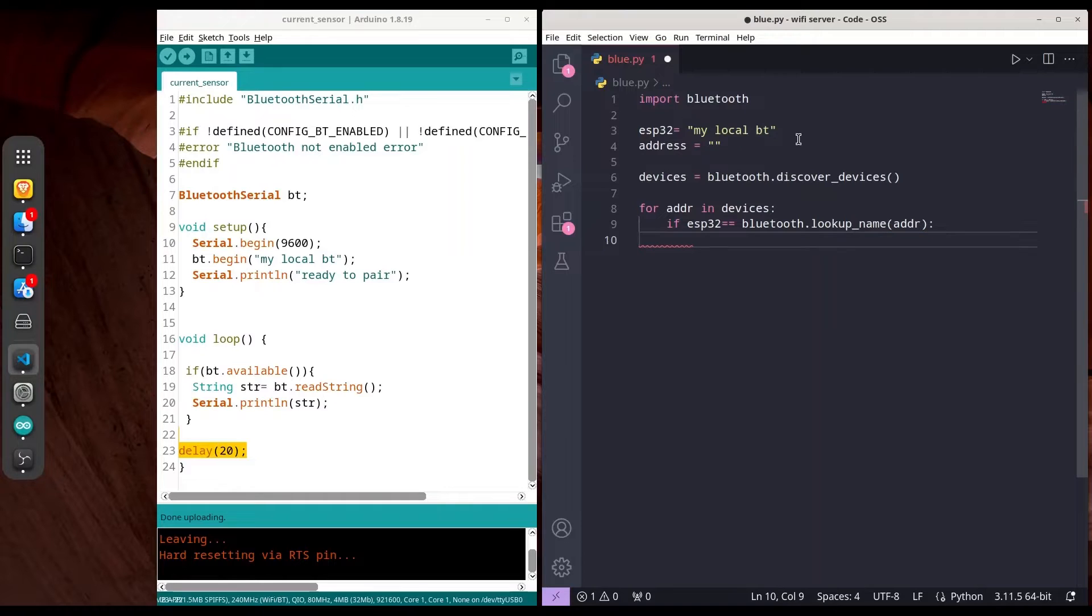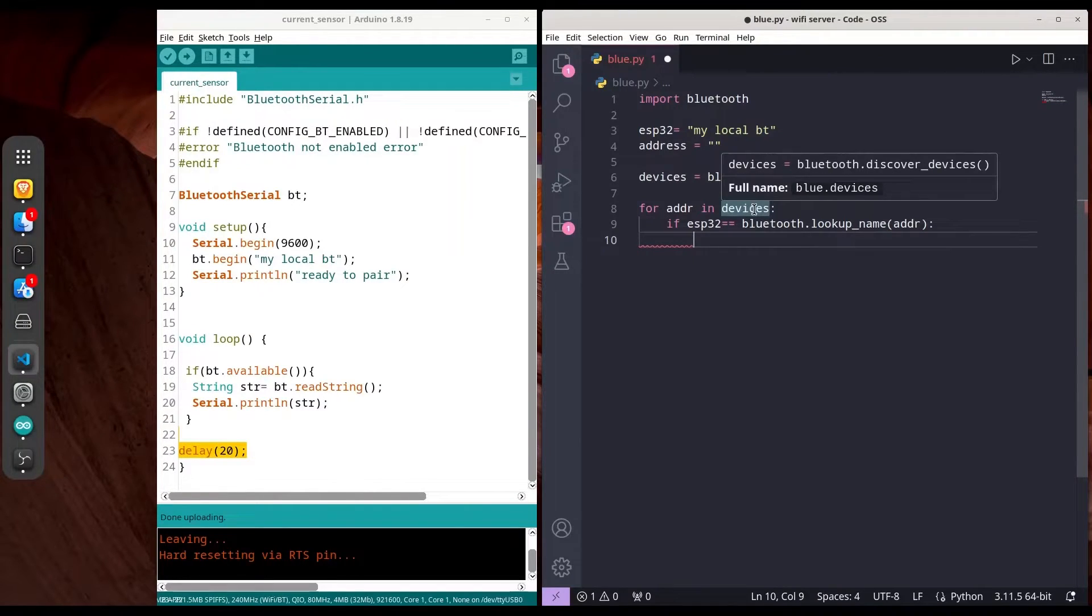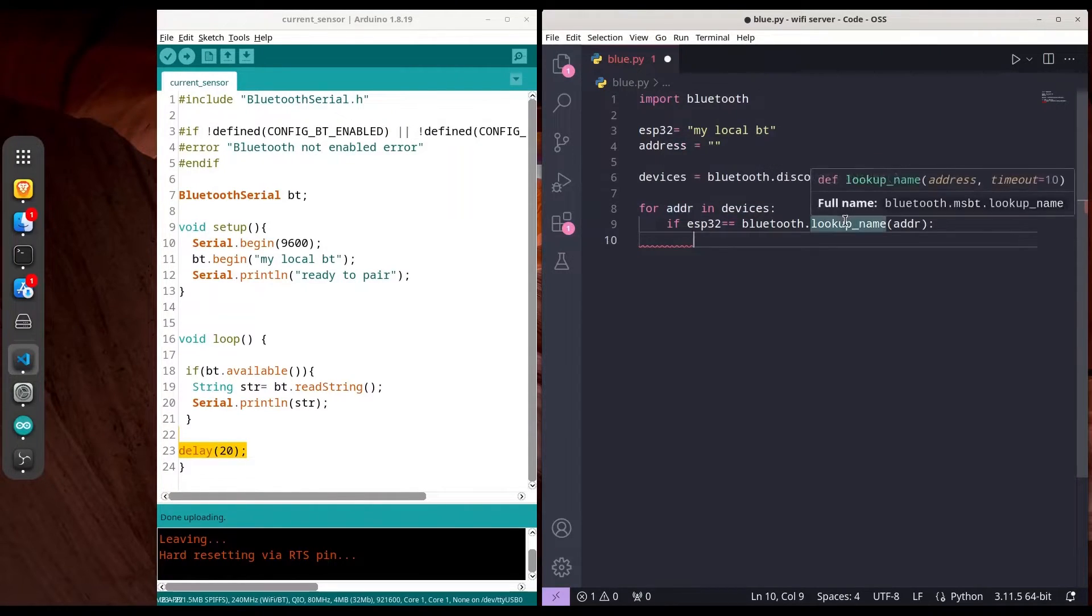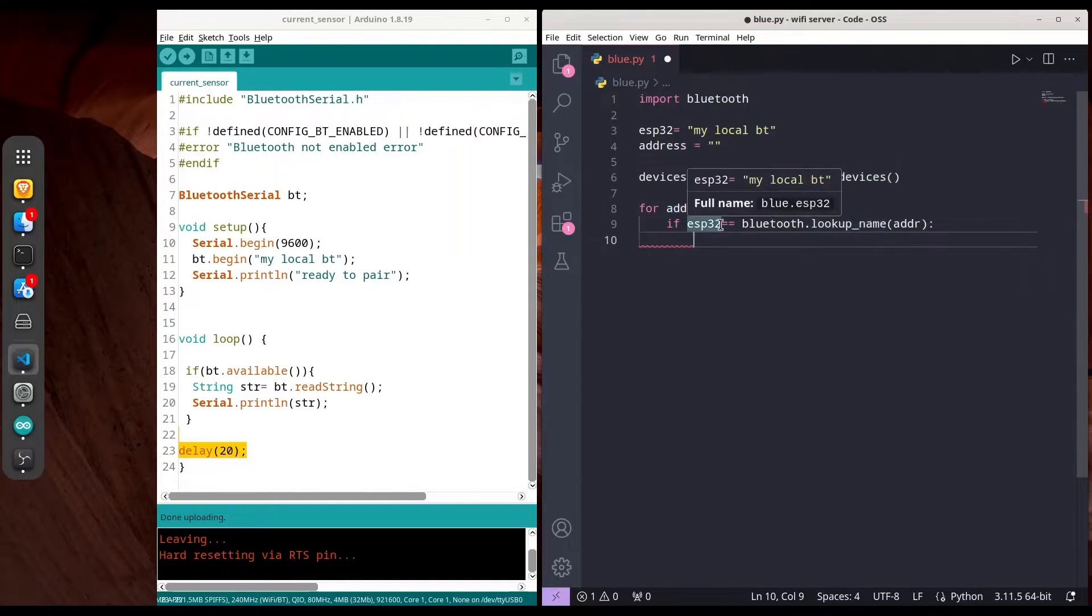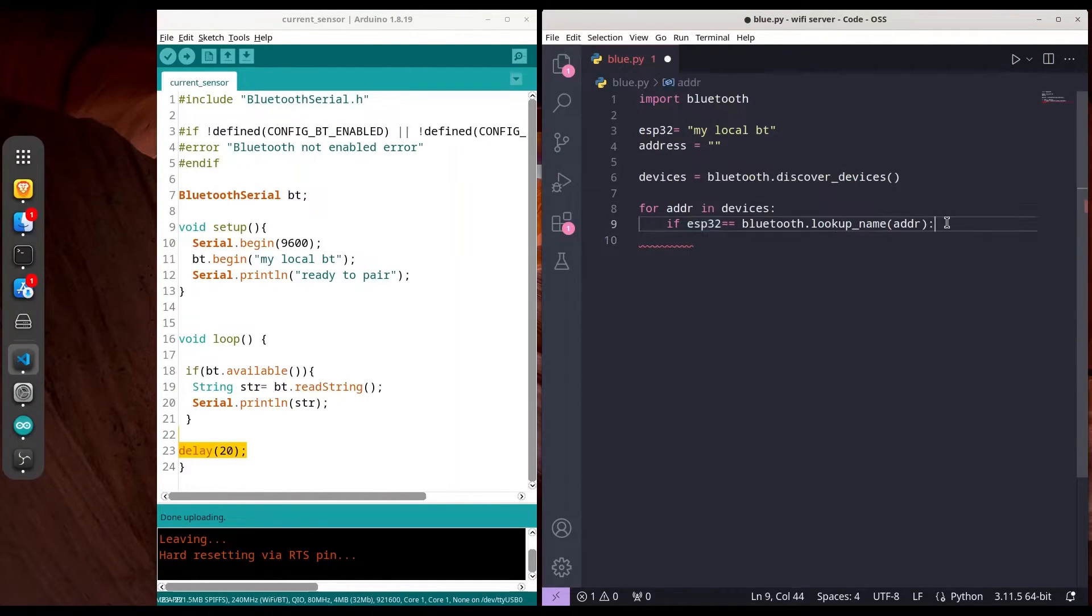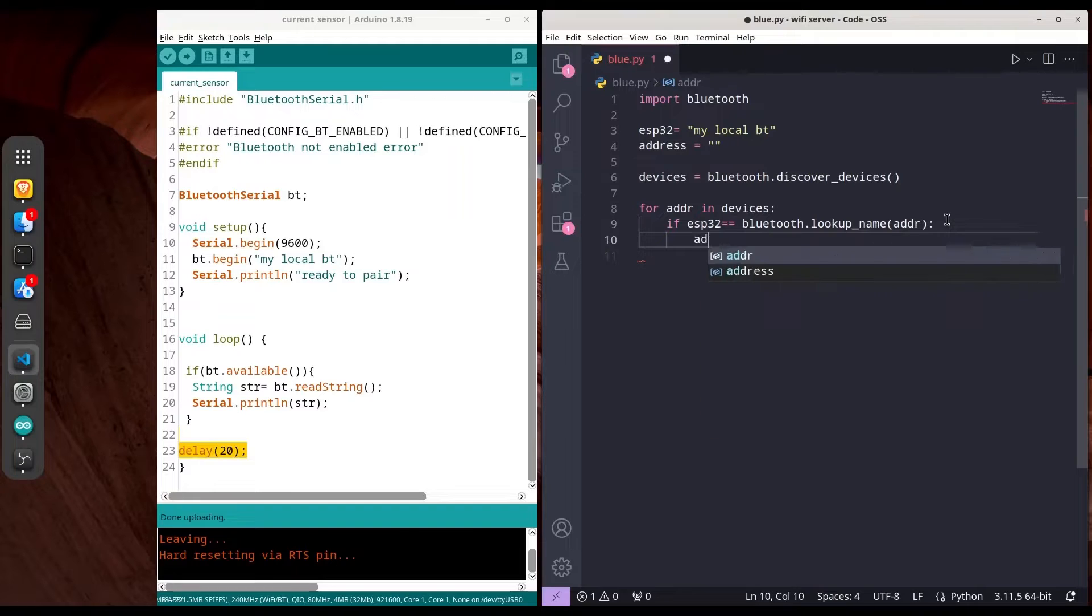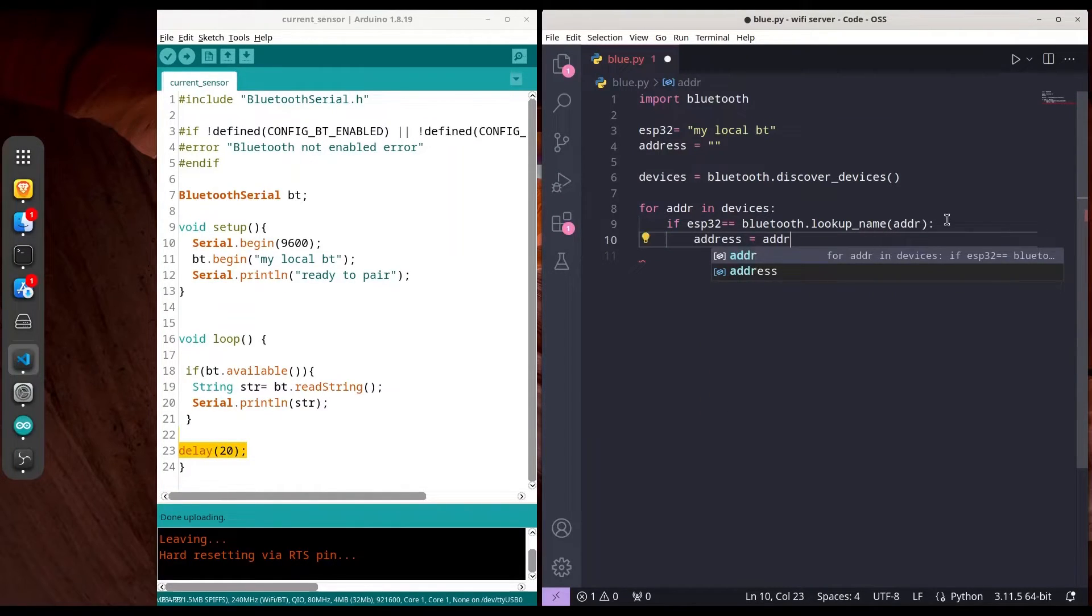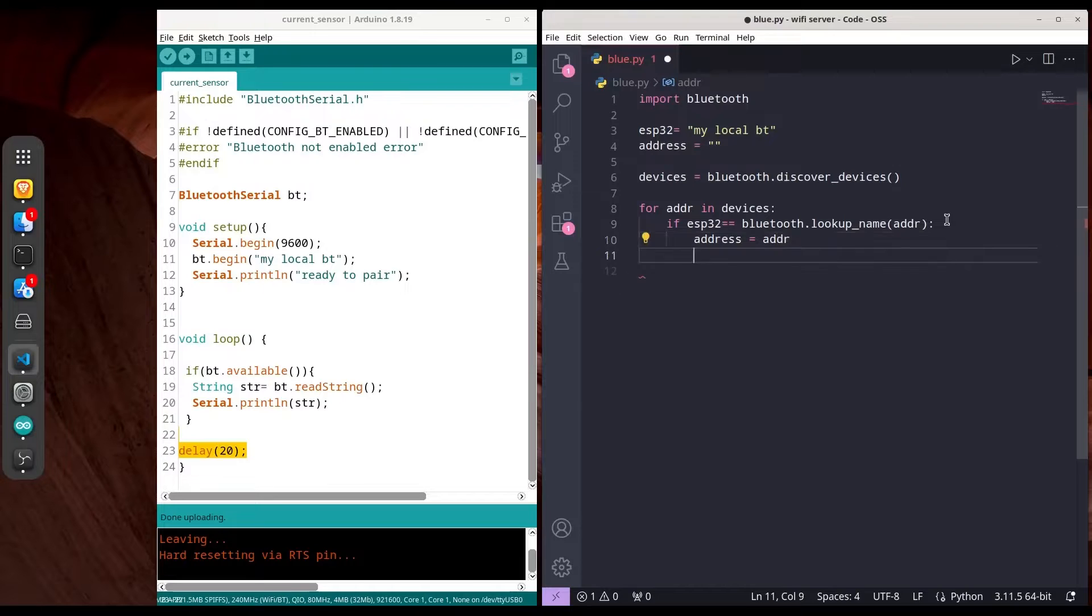What this means is we're looking through our devices and searching by addresses. If we find a device with the same name we provided—that's 'my local BT'—we're going to set our address and break out.